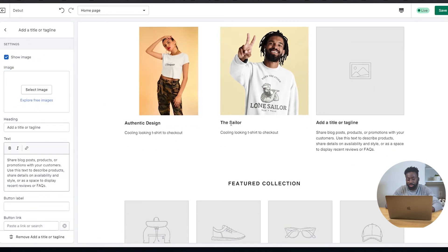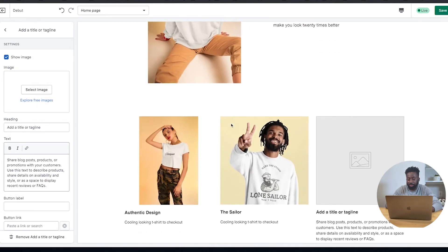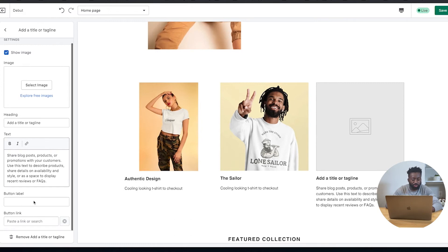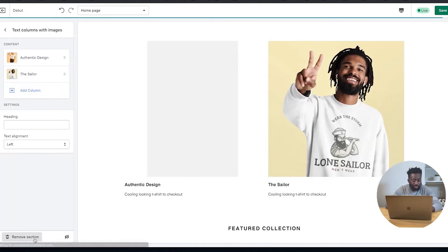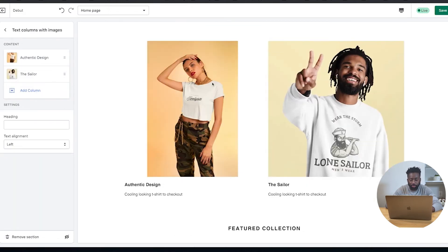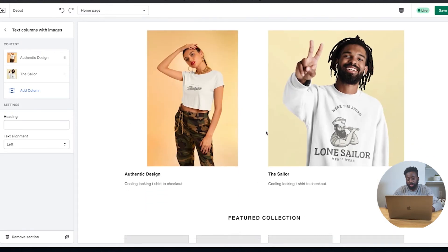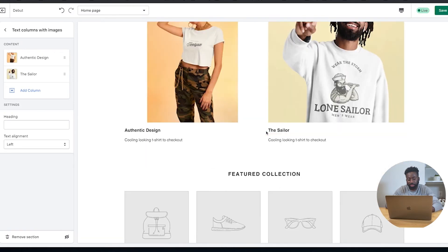For the third column, I'm actually not going to have one. I think having two columns and separating them out looks much more beautiful. So I'll remove the third one. As you can see, the two images show up on the screen and it looks so much better.